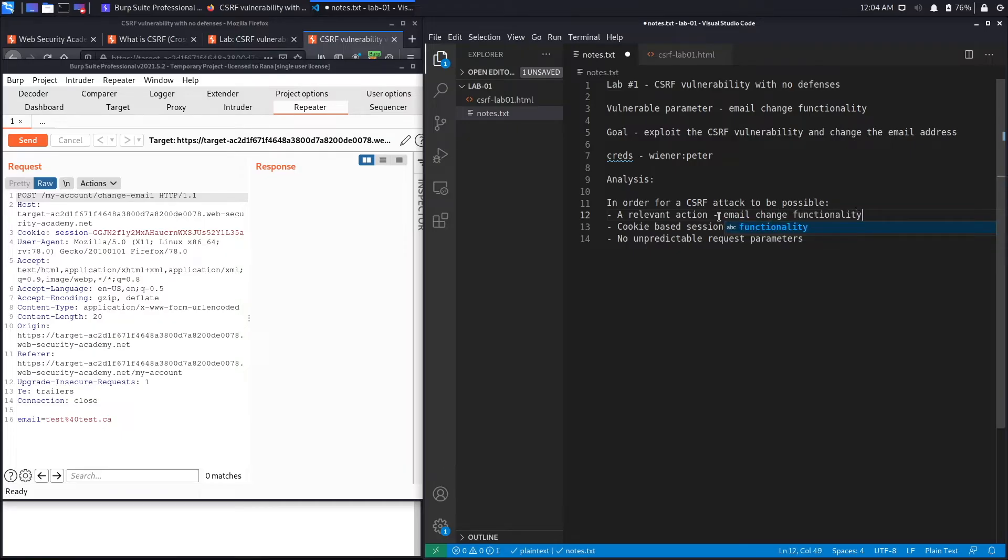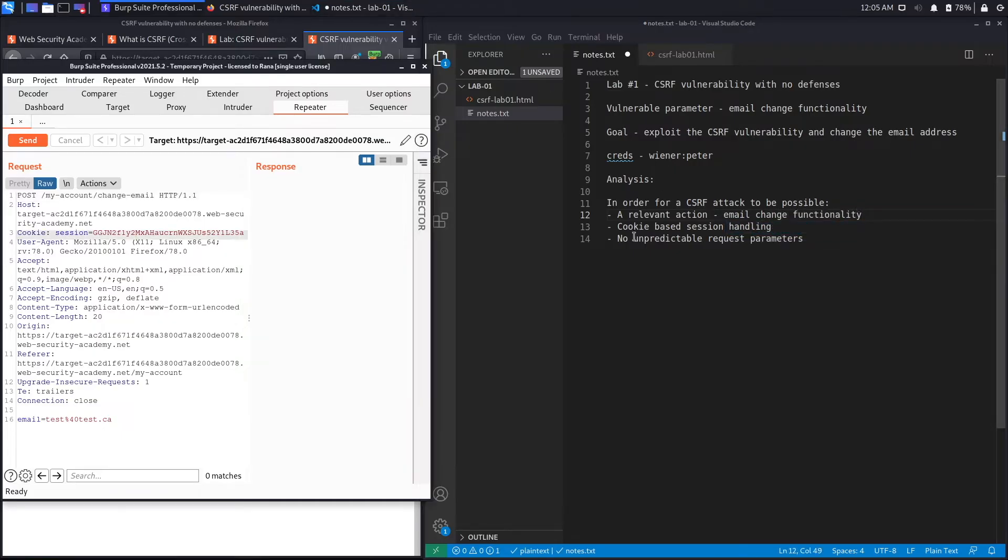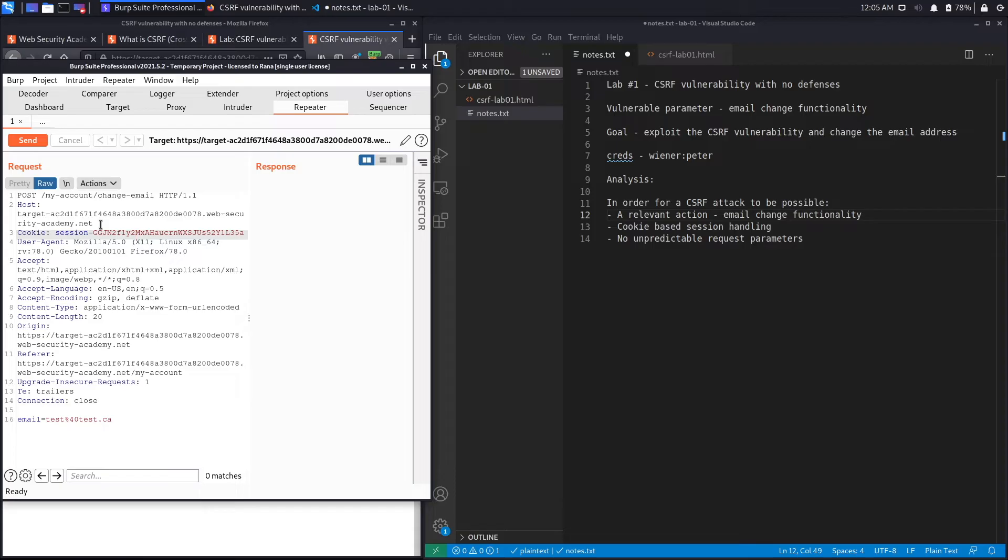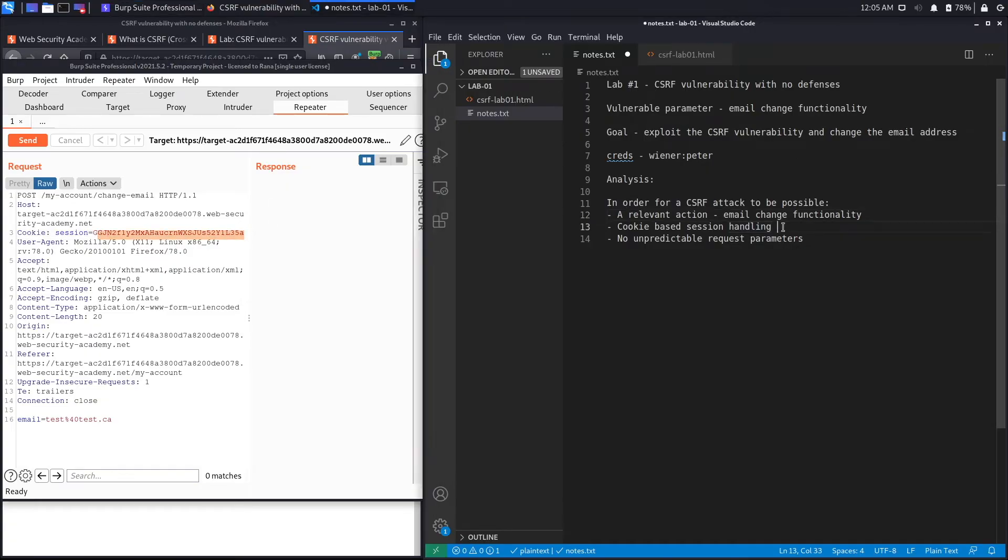The second condition is cookie-based session handling. So we can see over here the way the application handles sessions or tracks sessions amongst users is using this cookie over here that is called session and this is the value of the cookie. So this checks off as well. We'll say it's using a session cookie.